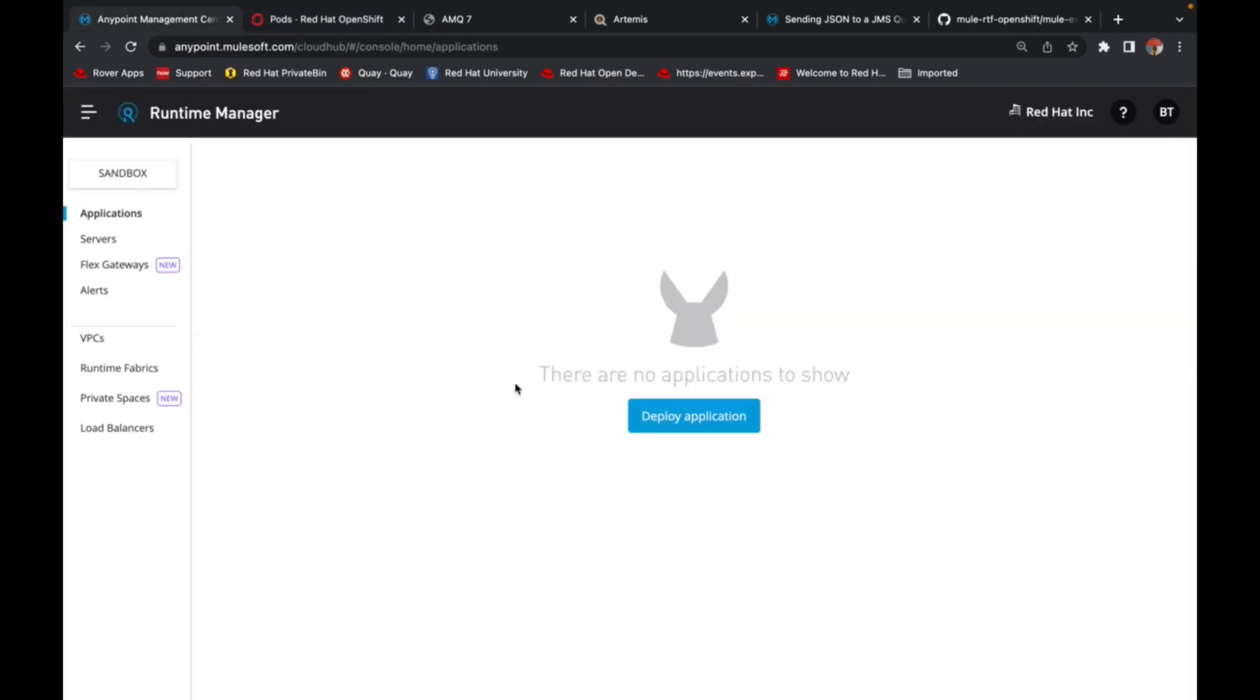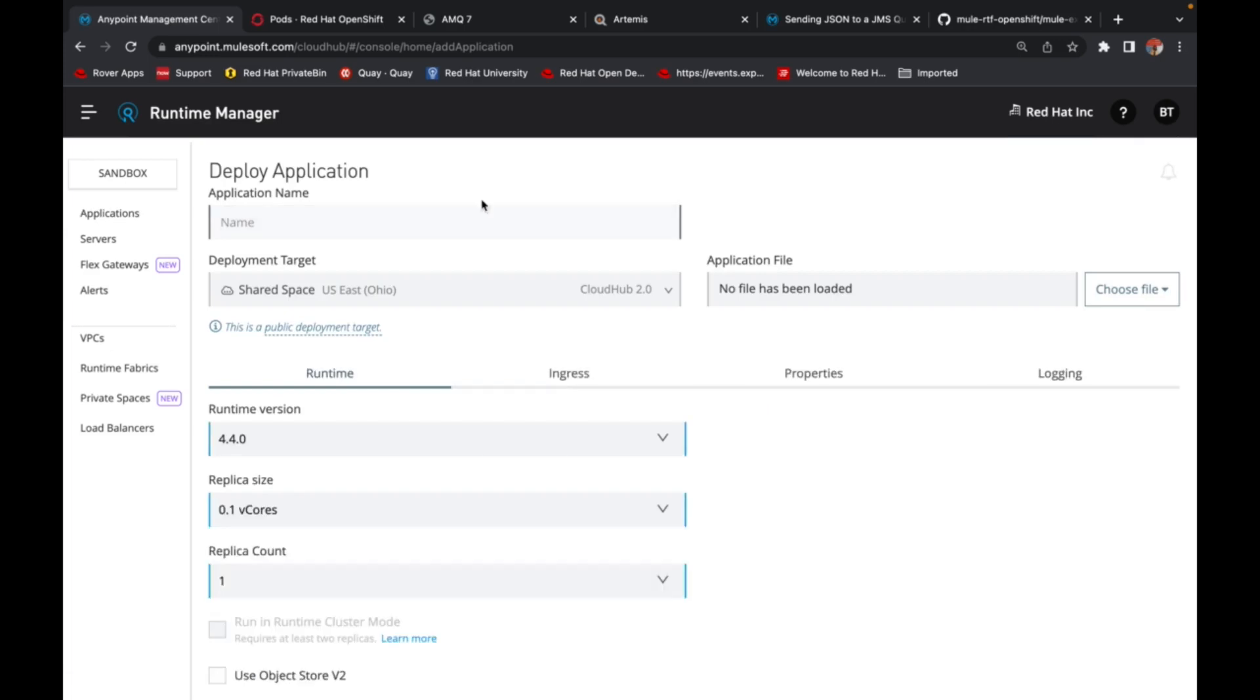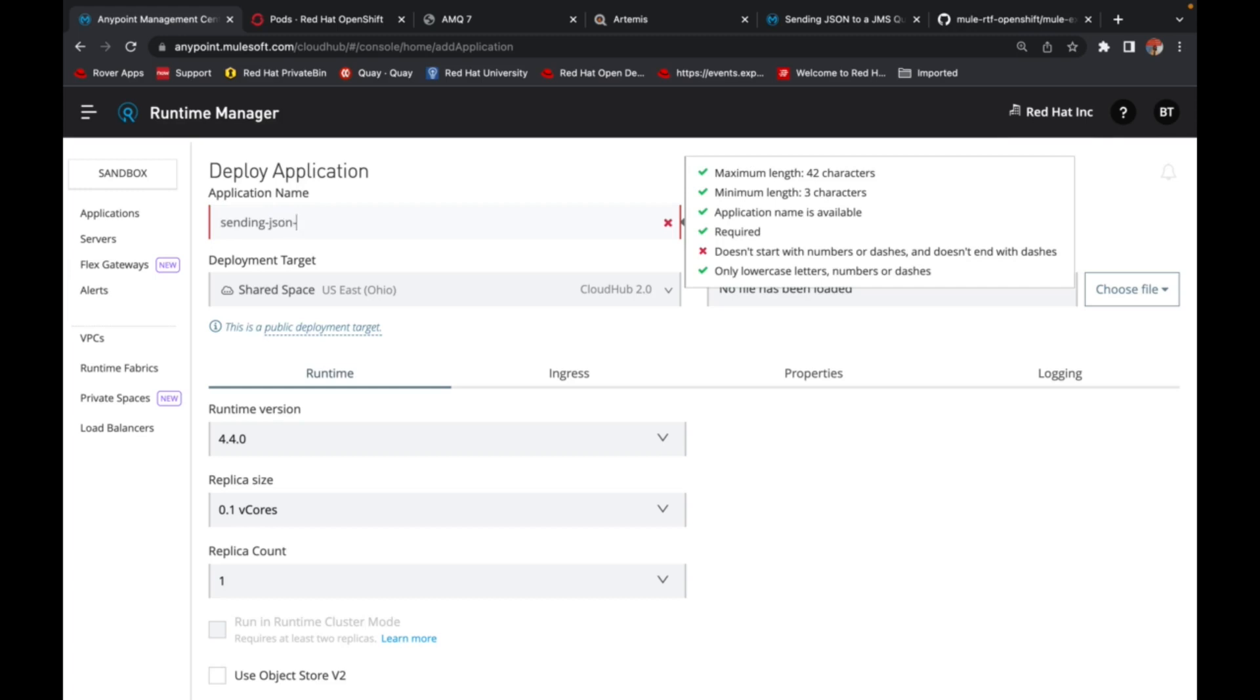So to do that, come back to your Runtime Manager and click Deploy Application. Go ahead and fill out the name here. So in our case, we will be sending JSON data to ActiveMQ.